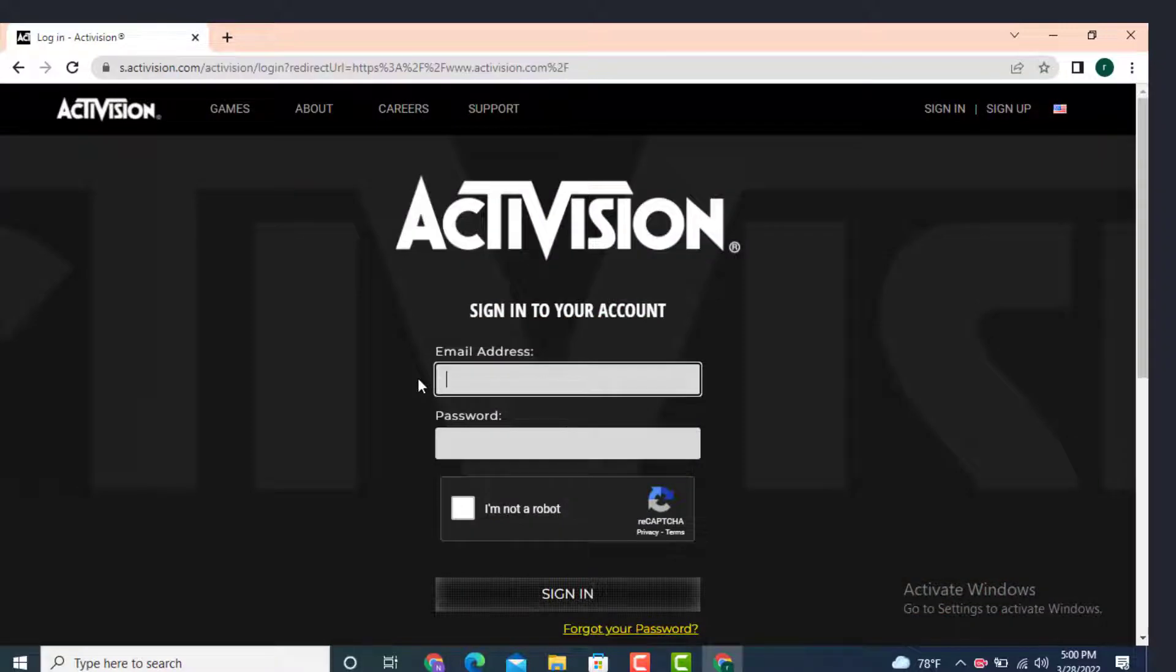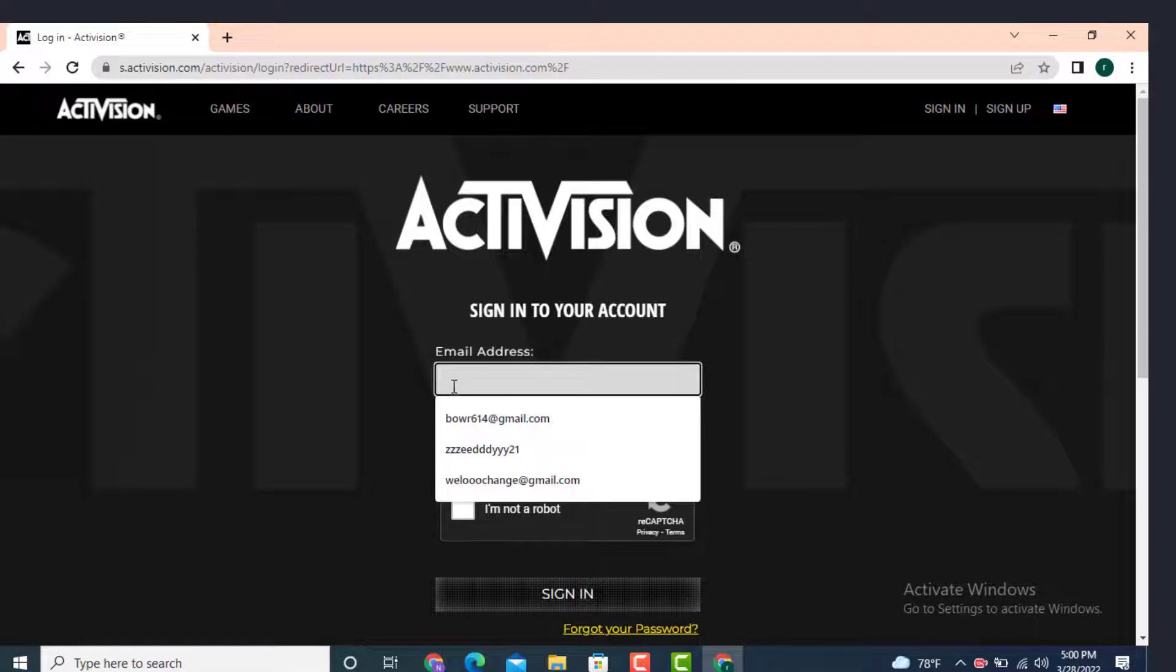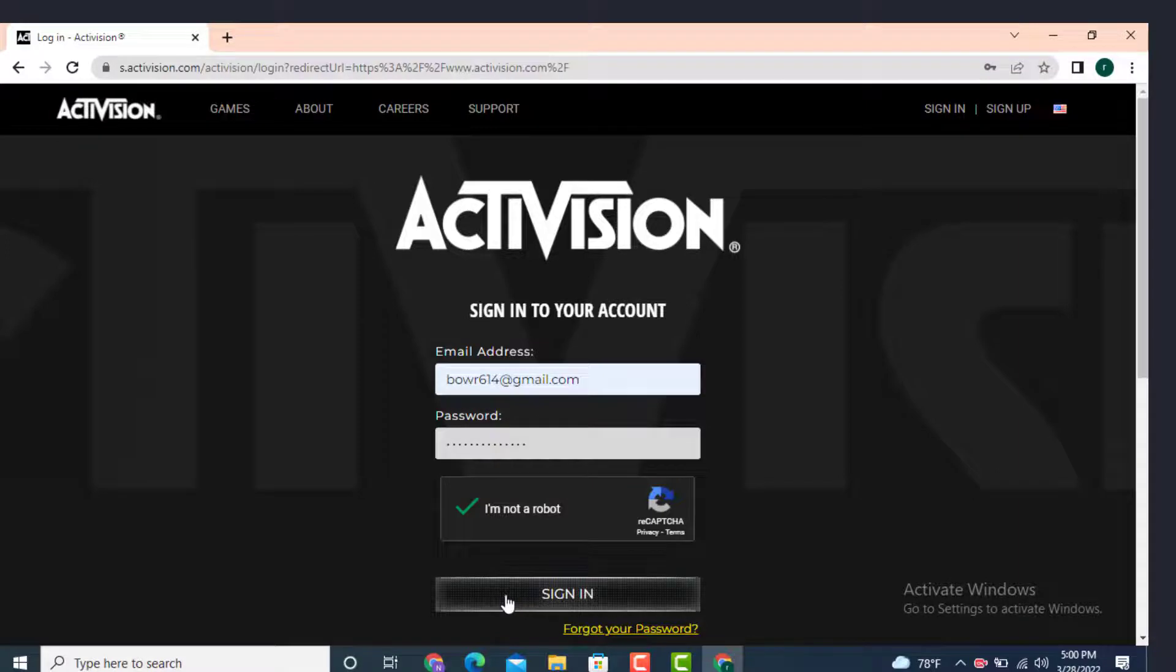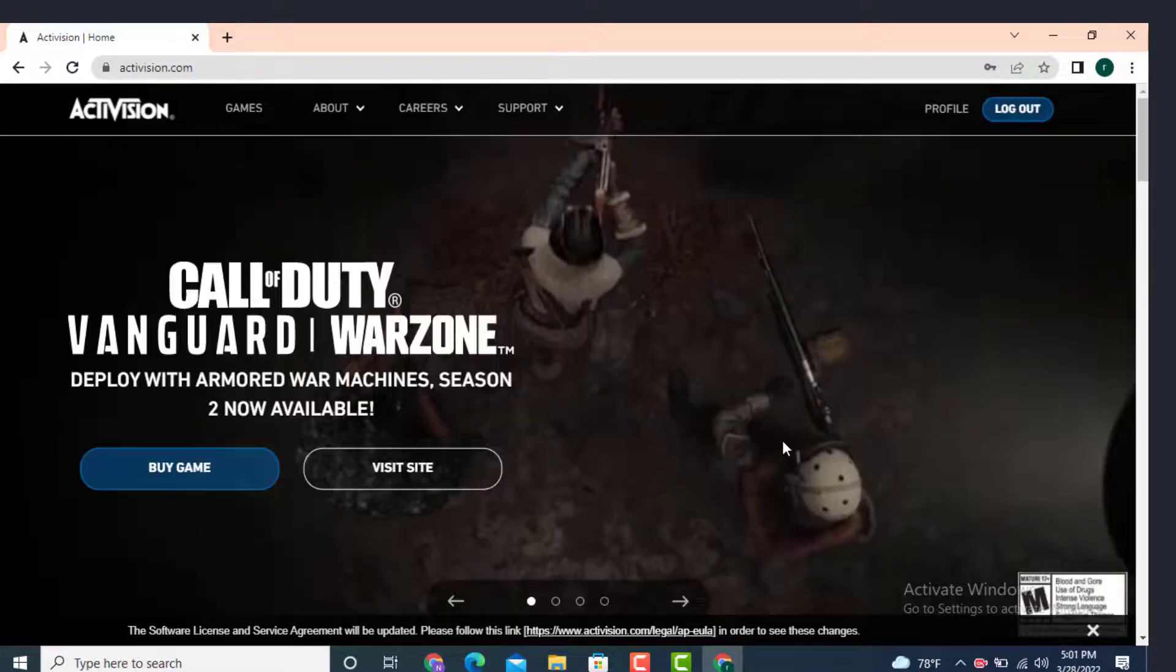Now, in order to sign in to your account, first you need to enter your email address and password. So enter your email address, now enter your password, and also don't forget to tap on I am not a robot and tap on sign in.